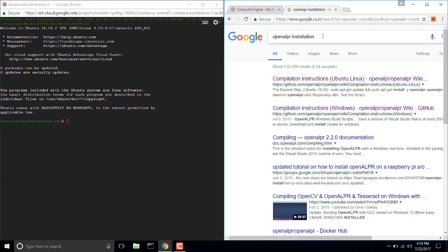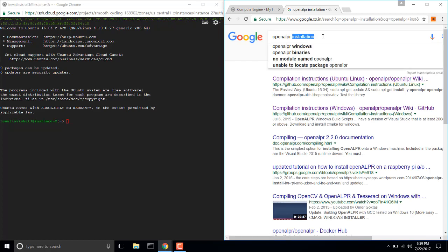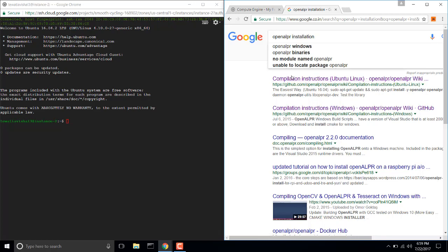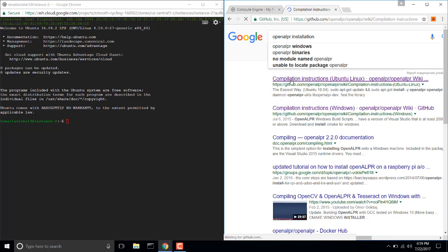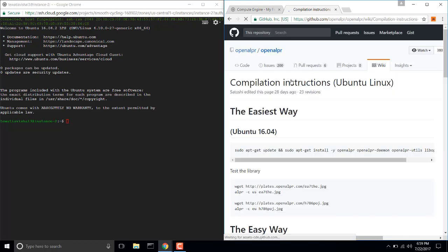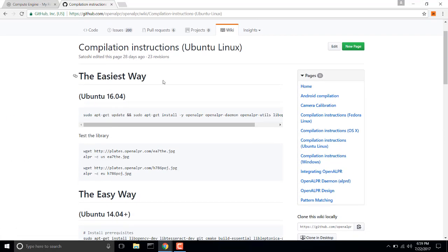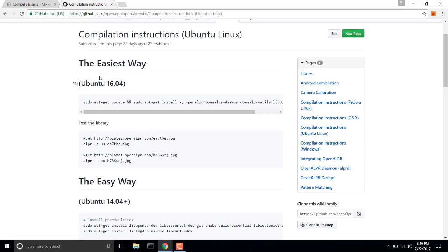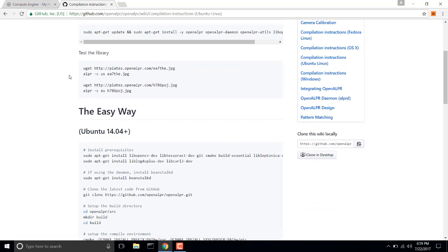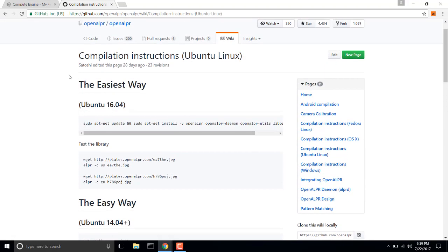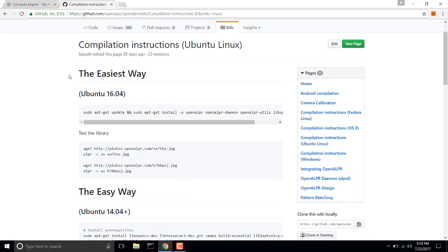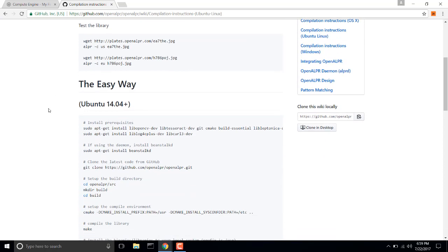So open Google and search OpenALPR installation, click on the first link that comes. You will see here that there are three ways you can install OpenALPR: first is the easiest way, second is easy, and third is harder.